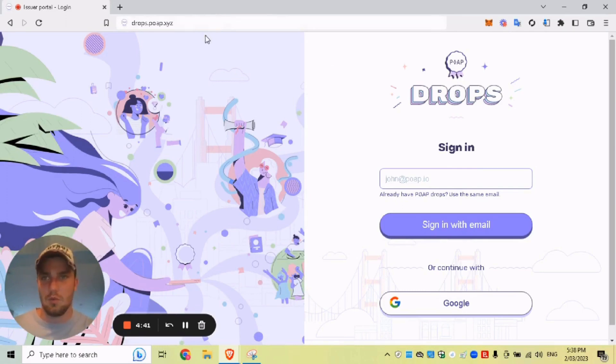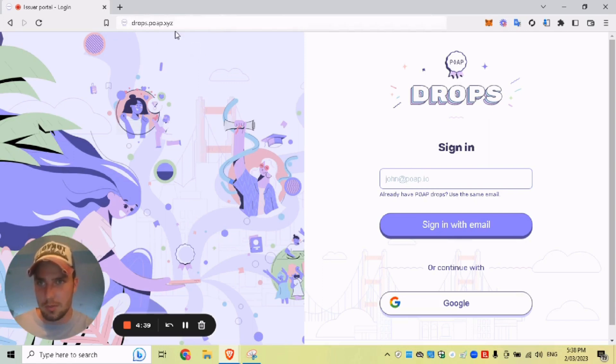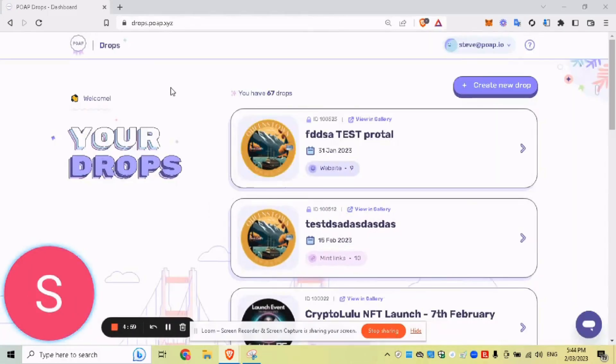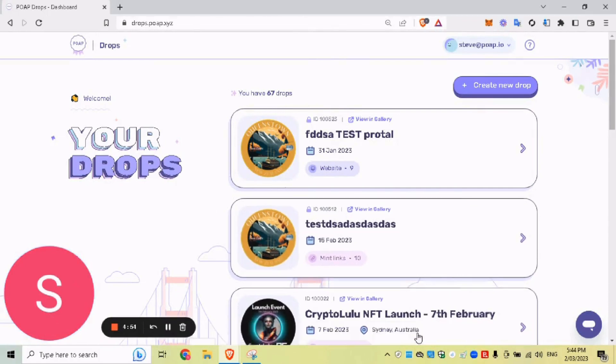What you want to do first, obviously go to drops.poap.xyz. Either sign in with your email or if you have Google, click on Google. I'll just do that now. All right. I am in the main menu now.